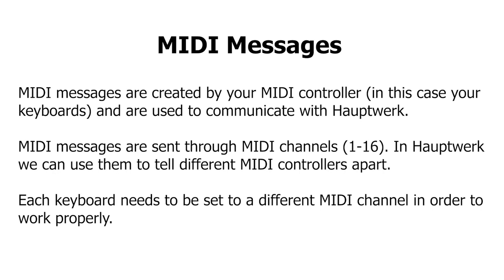For example, let's say keyboard A was set to channel 1 and keyboard B was set to channel 2. If Hauptwerk receives a message on channel 1, it knows that it is keyboard A that sent the message. If both keyboards were set to the same MIDI channel, Hauptwerk will not be able to tell them apart. It'll assume any message it receives is coming from a single keyboard.